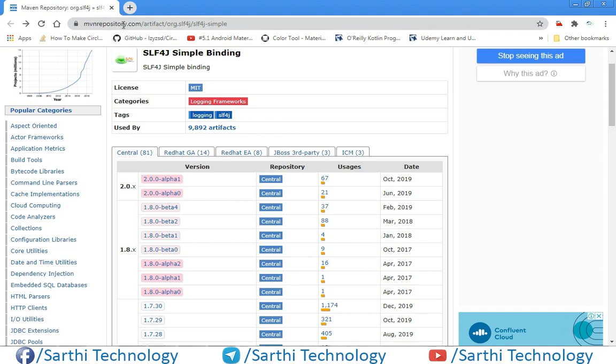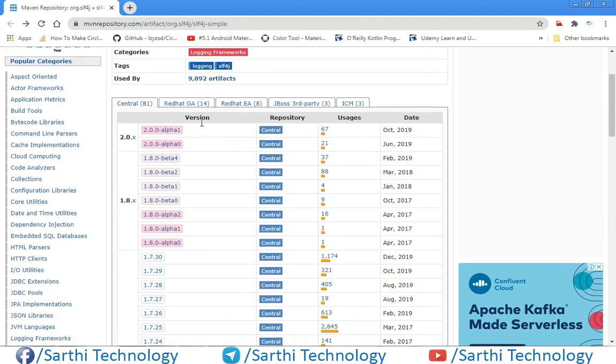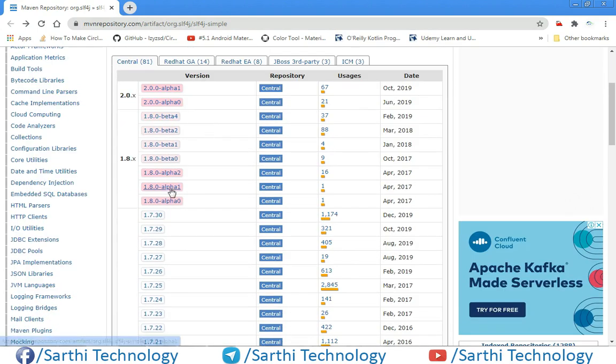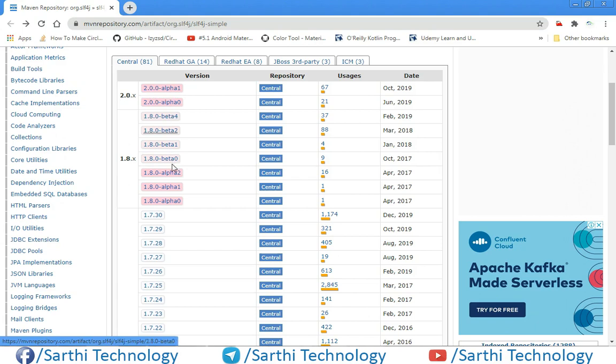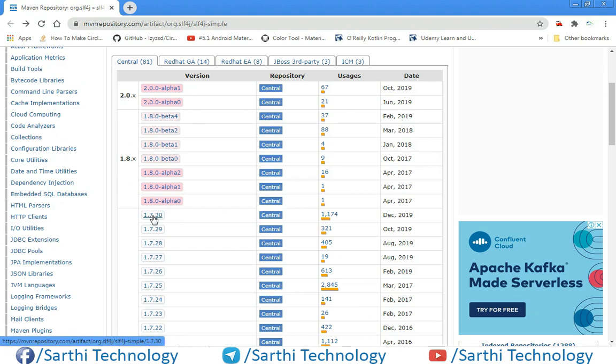Just scroll down and you can see here alpha version and here beta version. Just leave that and here you can see the latest stable version. Just click on this version, that is 1.7.30.